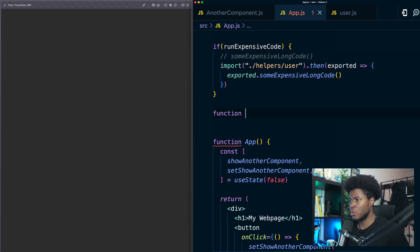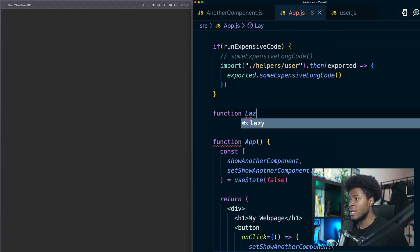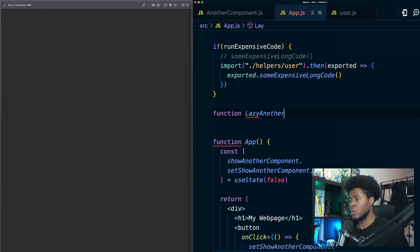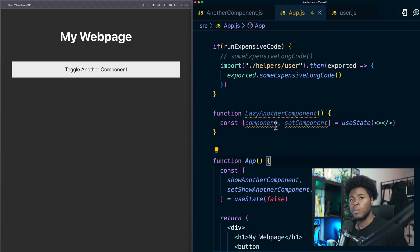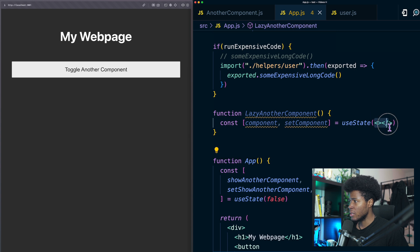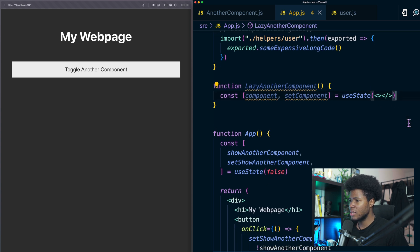Here I can have a function called lazy another component. In this function I'm going to keep state for component and the default state is just fragments.